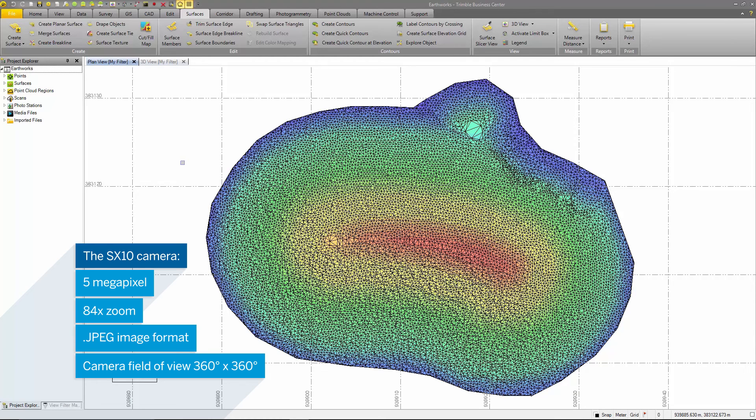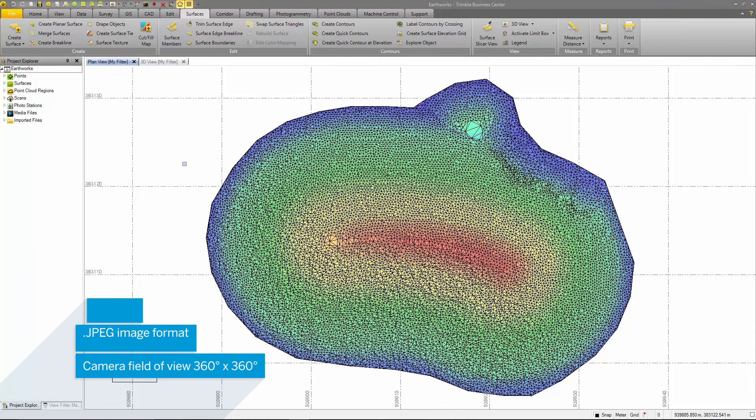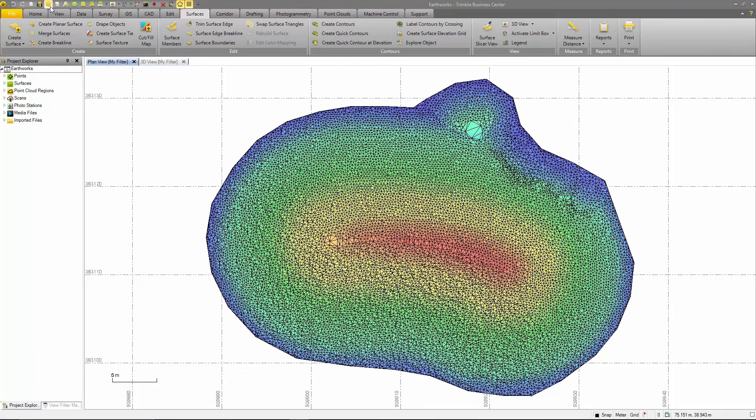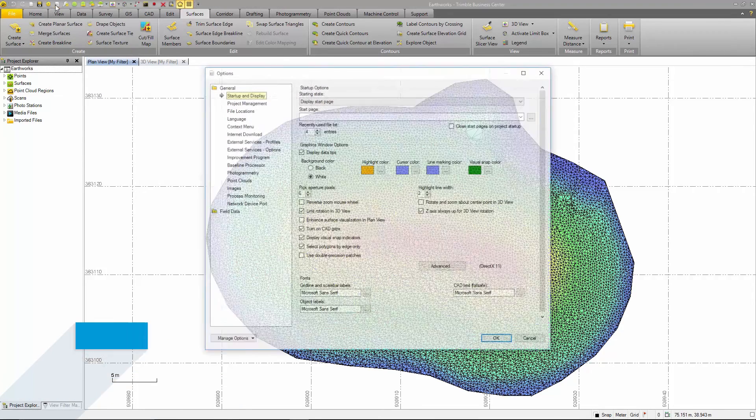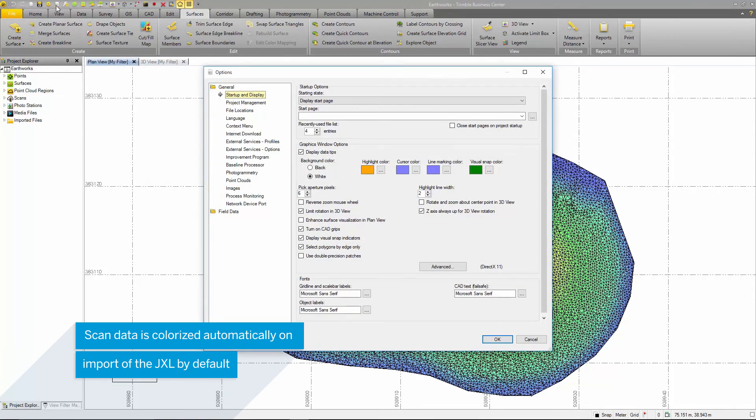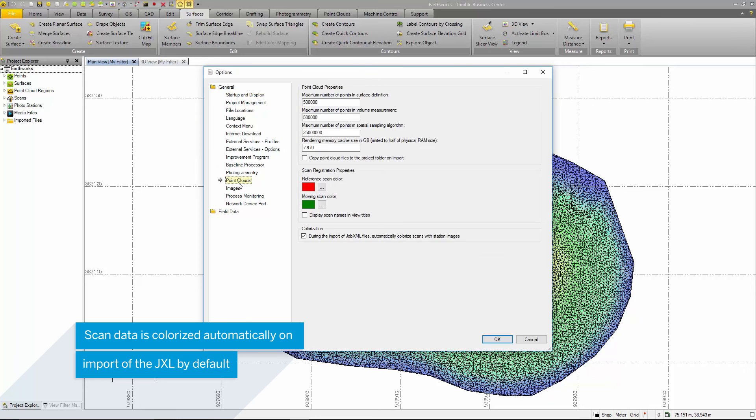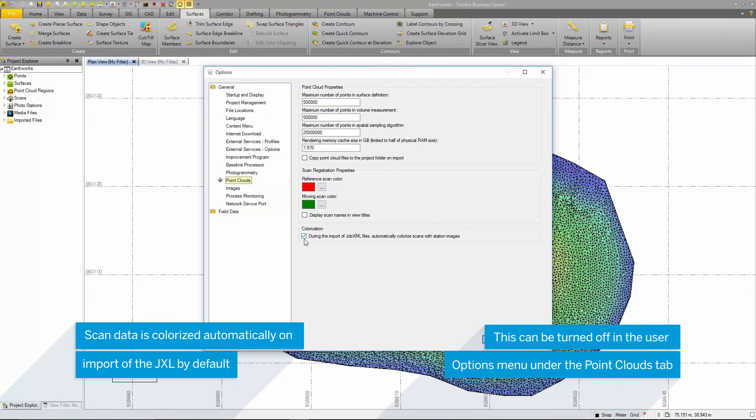Before we create a panorama and colorize the point clouds, let's view the options menu. Under the point cloud tab, there is an option to colorize scan data automatically from images. This is set on by default.